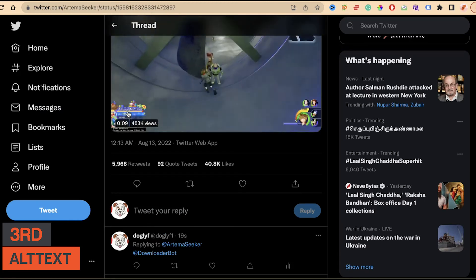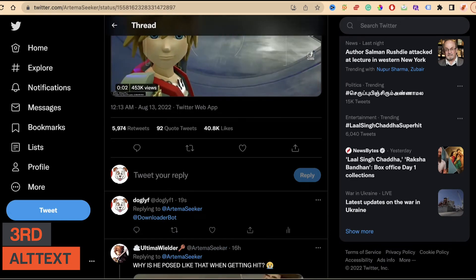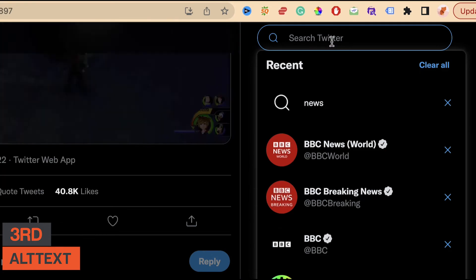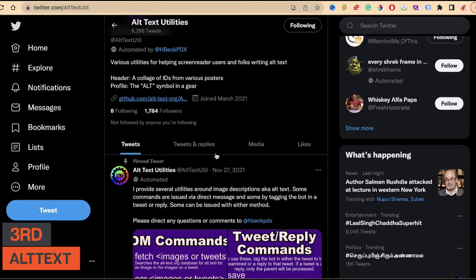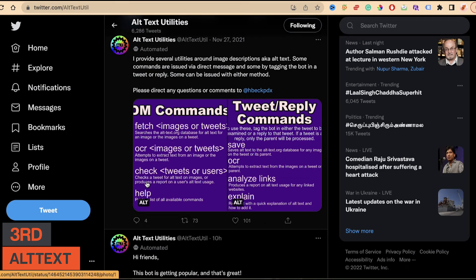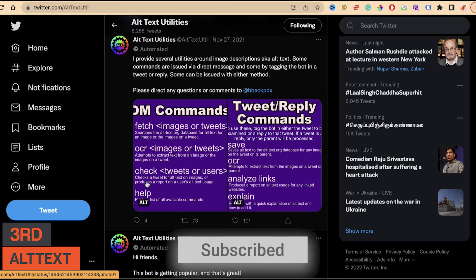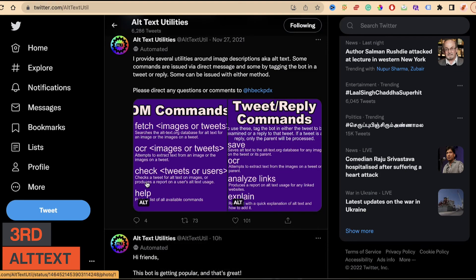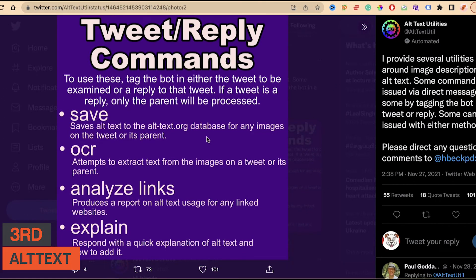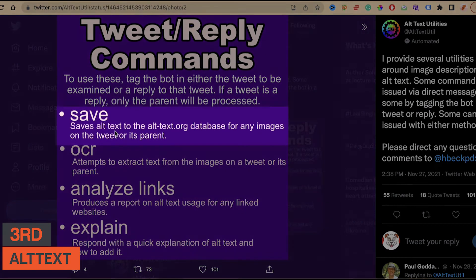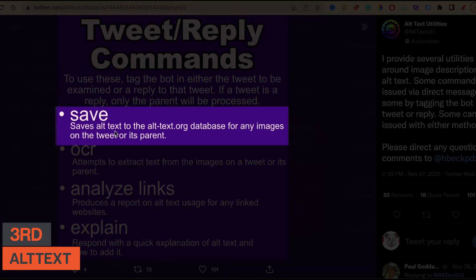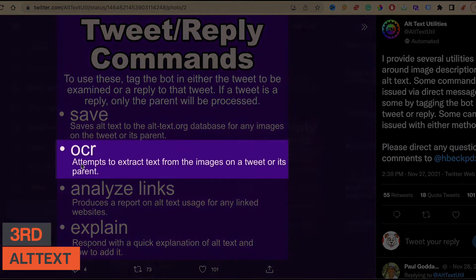That's the second bot — downloading GIFs or videos with a simple Twitter command. Now moving on to my favorite of the three: All Text Utilities. If you search "@textutil" you'll find it. You can either DM this bot or type commands in a reply, just as we did before. There's a lot you can do: "save" saves all text to the alltext.org database, which is useful for screen readers for visually impaired users.